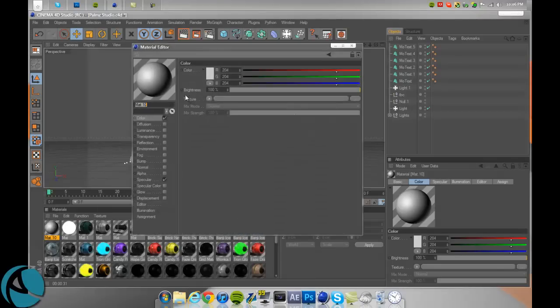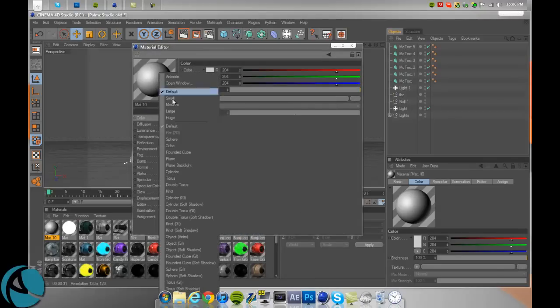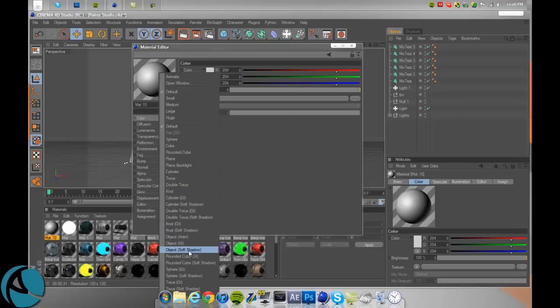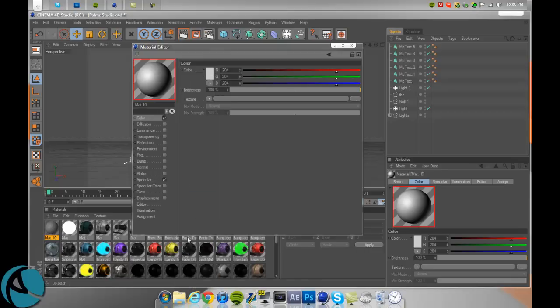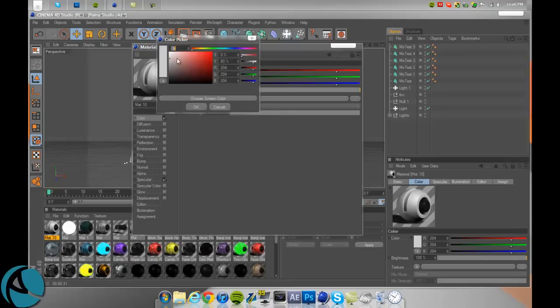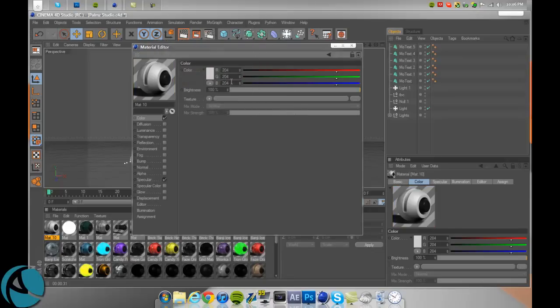So now what you're going to do is you're going to want to right click on the material and go to Object Soft Shadows towards the bottom. Now, you just want to keep that as it is, that little gray, 204, 204, 204, if you're paying attention to RGB.